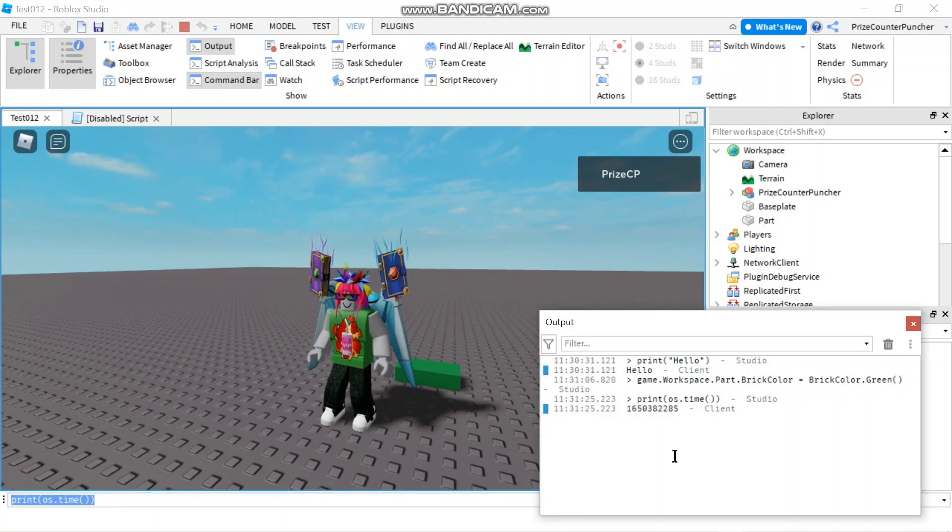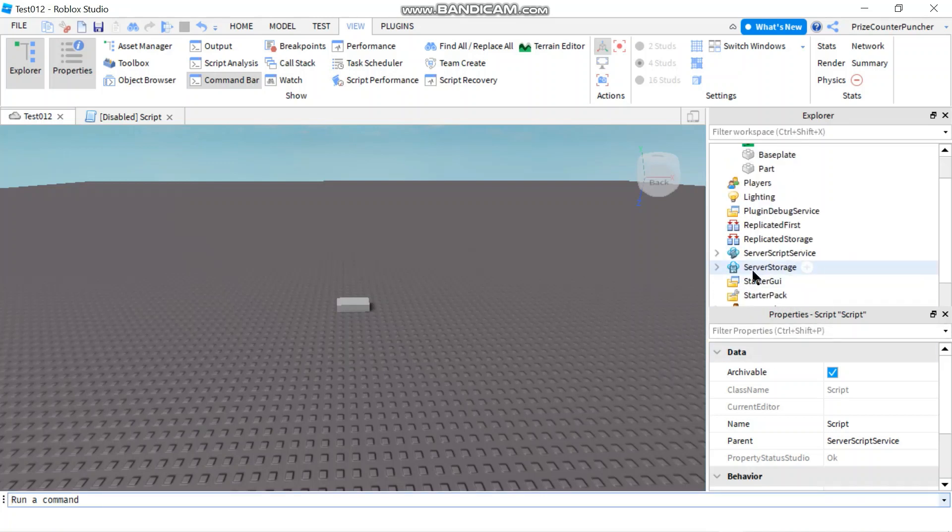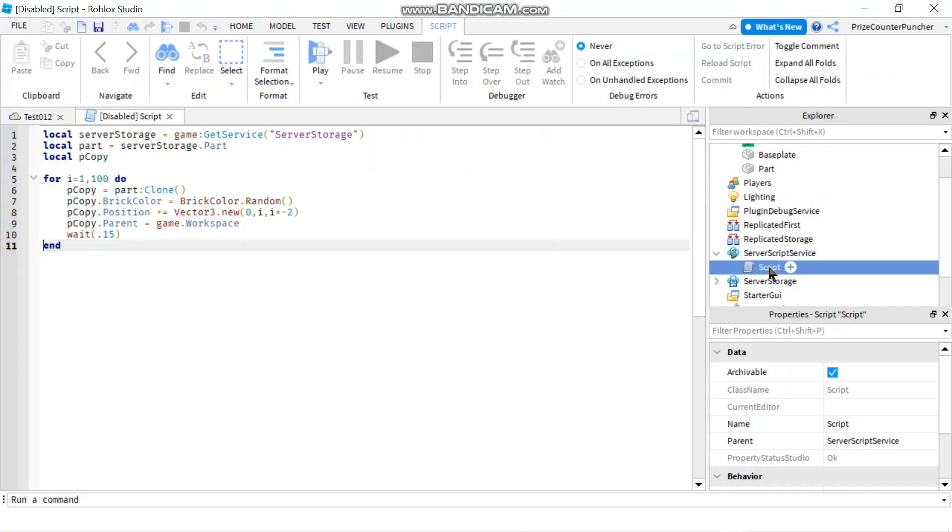We're going to learn more about Unix time in our future lessons. So now what is the difference between running a script here in the command bar, and having a script, for example, like inside the server script service.